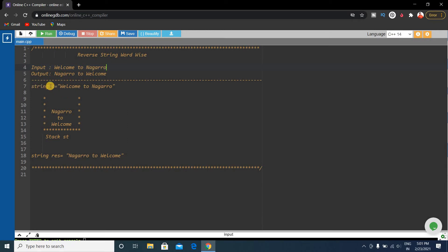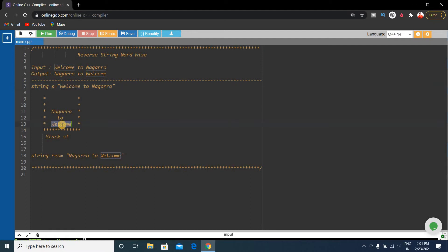Suppose we have the input string S as 'welcome to Nagaro'. We will iterate the string from first to last and extract each word. The first word 'welcome' will be extracted and pushed onto the stack. Next, 'to' will be extracted and pushed onto the stack. Then 'Nagaro' will be extracted and pushed onto the stack.